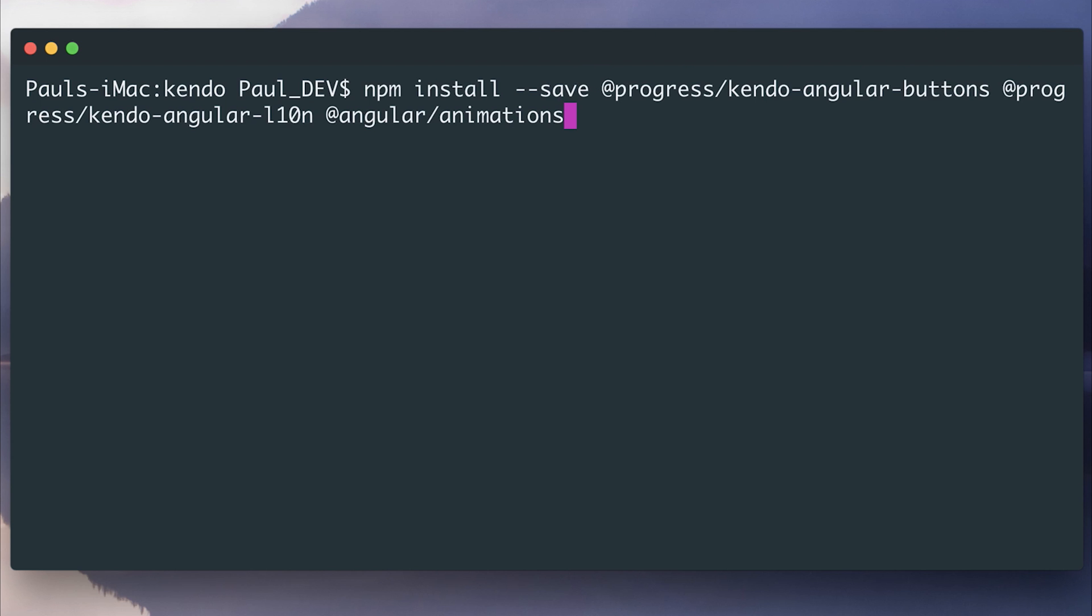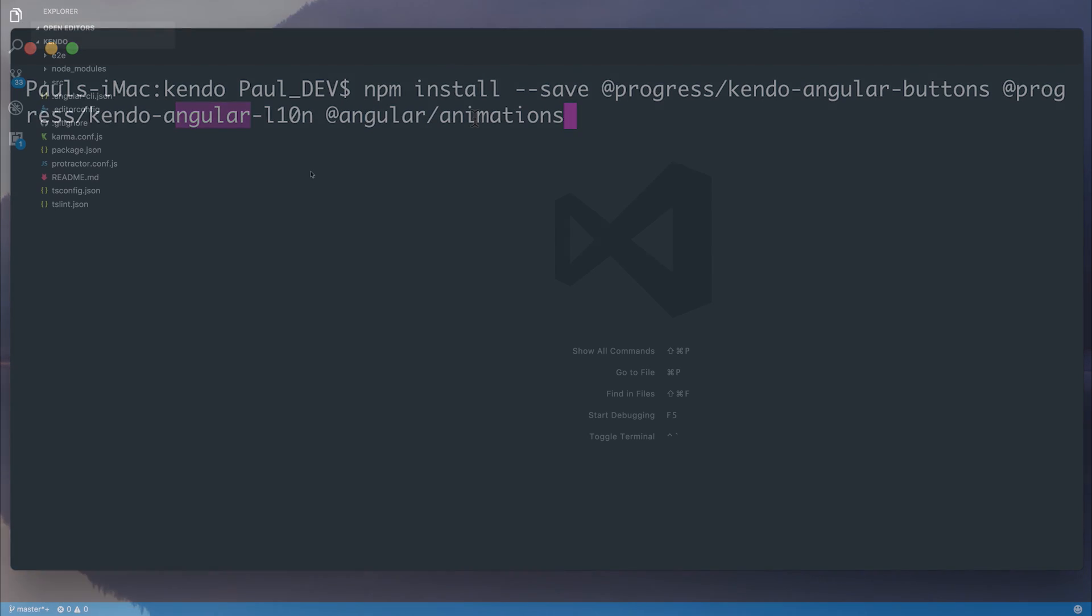Ensure that you've installed the following packages inside of your project. We'll need the buttons package, the localization package, and of course the Angular animations package.